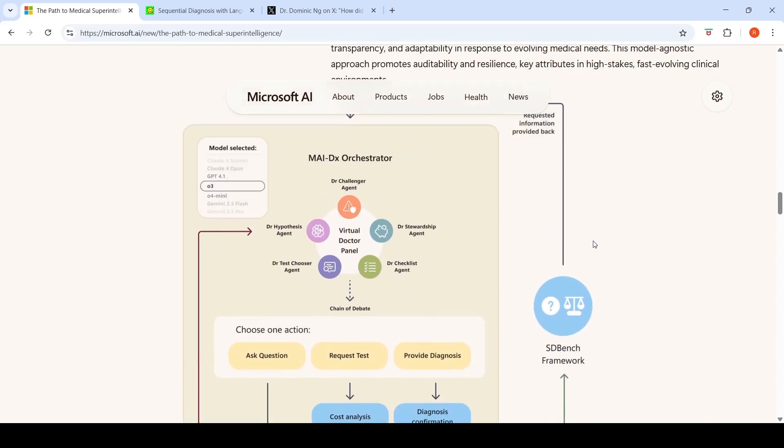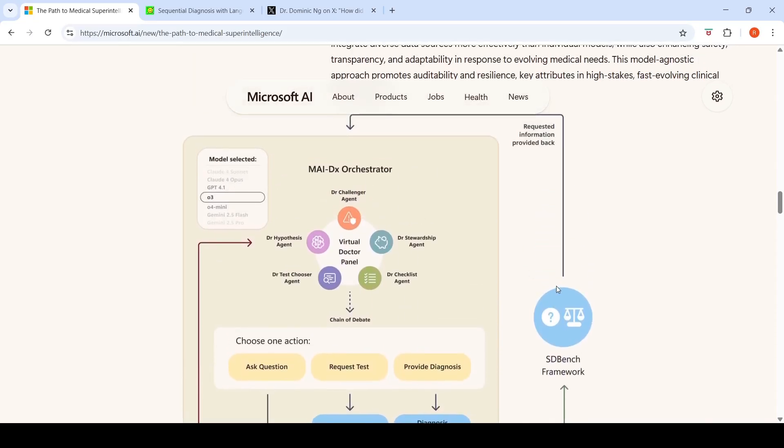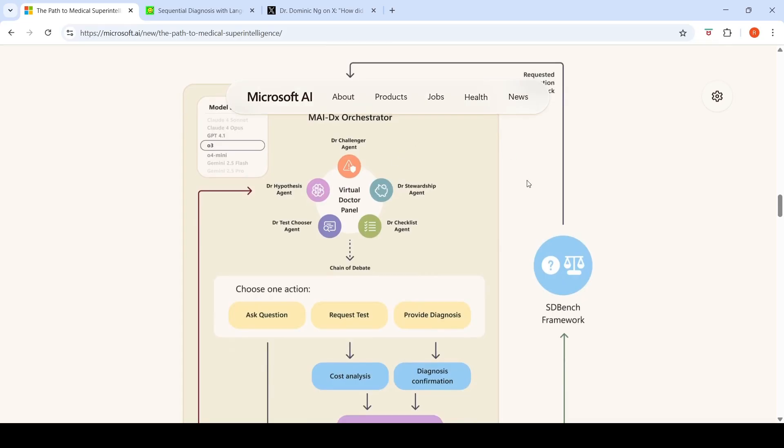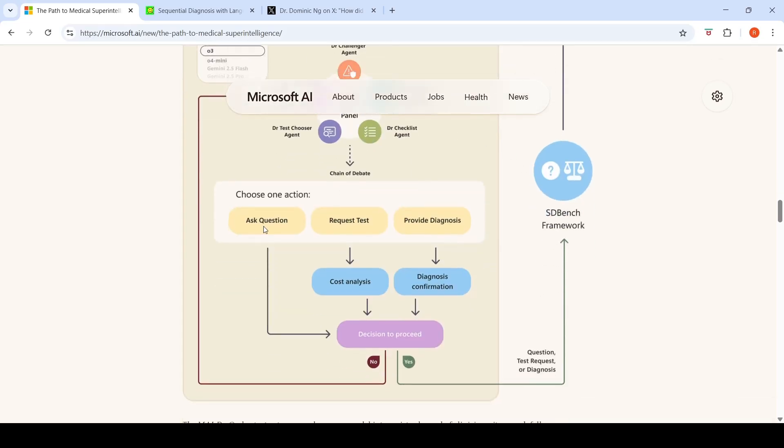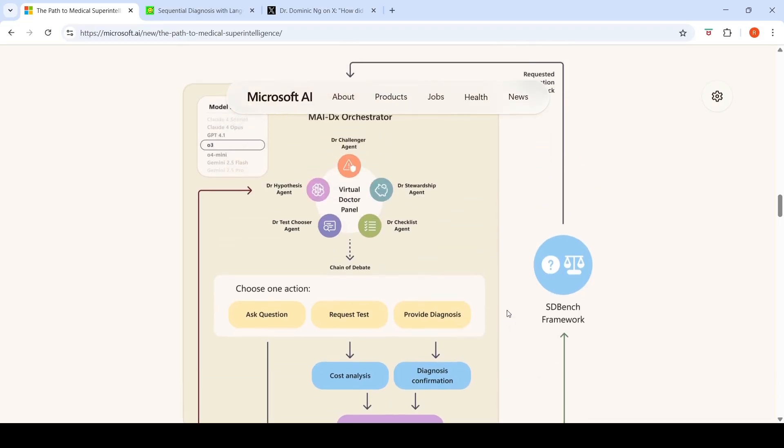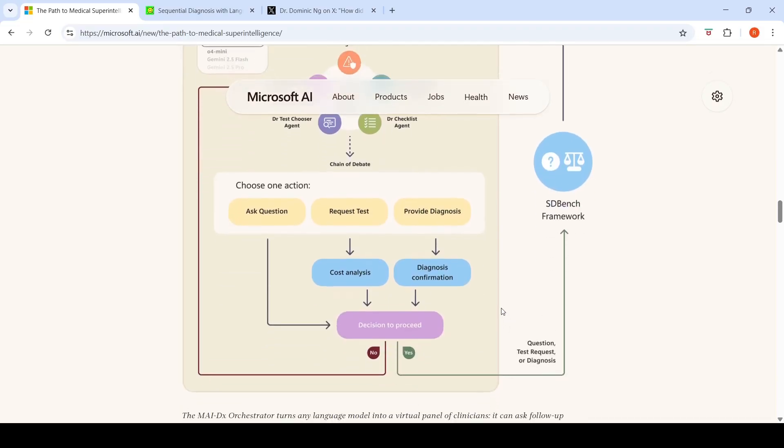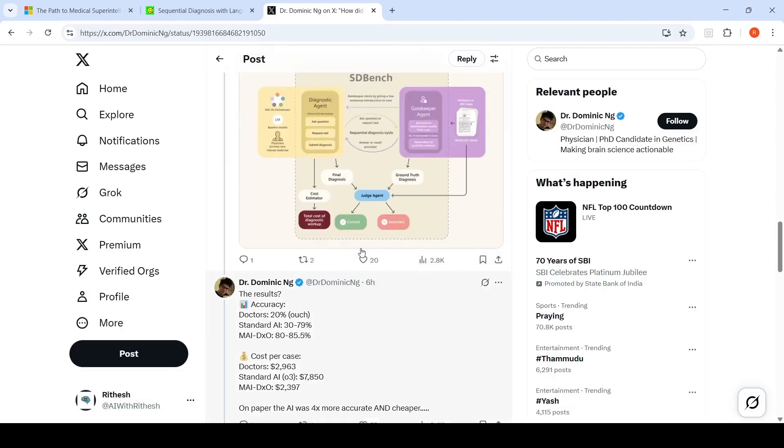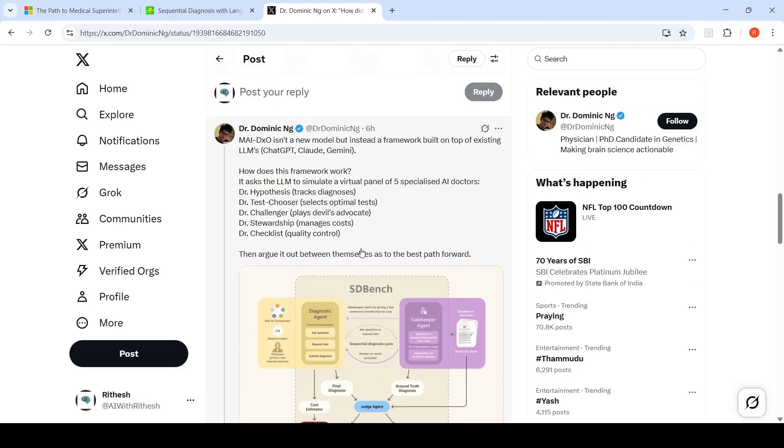From the SDBench framework, you have a gatekeeper and this virtual doctor panel which asks questions within the SDBench framework and gets the answers. Then it can take one of these actions: ask a question, request a test, or provide a diagnosis. Once a diagnosis is confirmed, it is evaluated against the ground truth. This is like a loop.